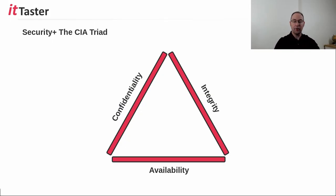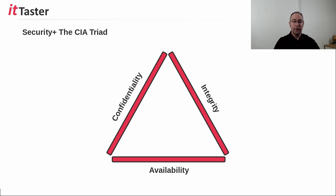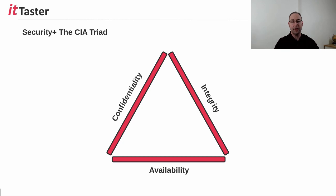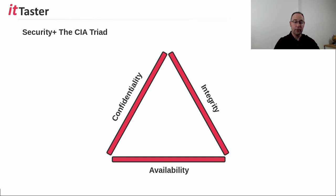The CIA triad, or security triad as it's sometimes referred to, is a model that represents the three core principles of information security. They are confidentiality, integrity and availability, and they really set out the goals of information security, and also feature in a number of security certifications.